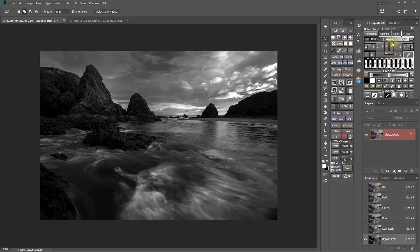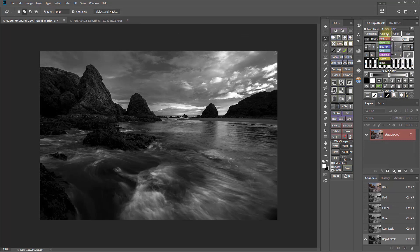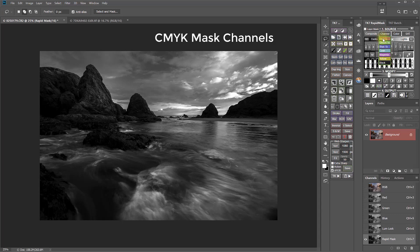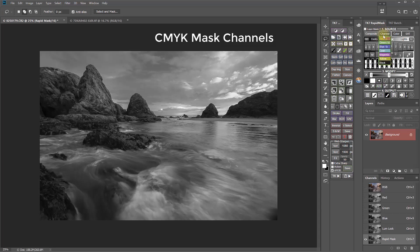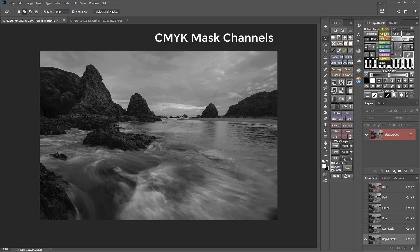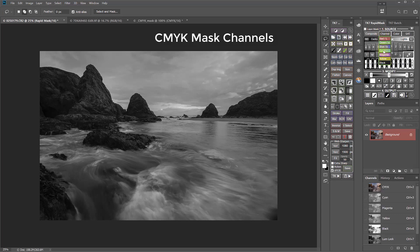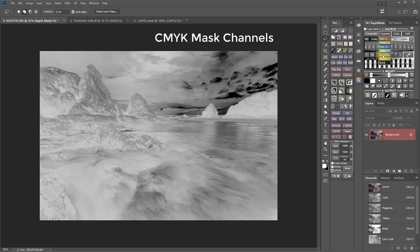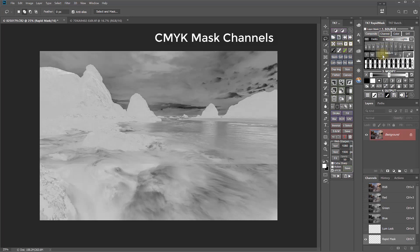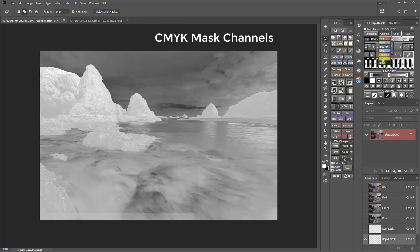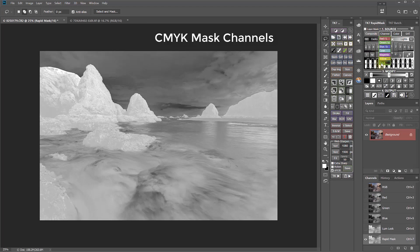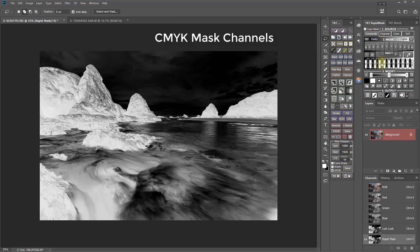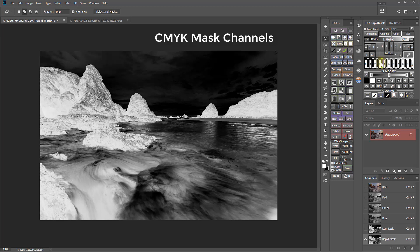The Channel Menu in the Source section now has four new options. Now, in addition to making masks from the Red, Green, or Blue channels, you can also make masks from Cyan, Magenta, Yellow, and Black channels. These additional channels give you new options for finding the right mask for the job.